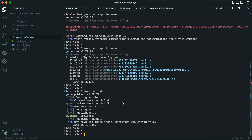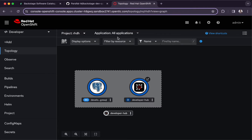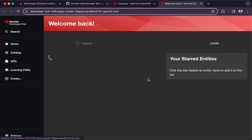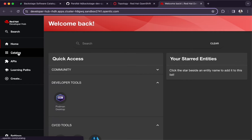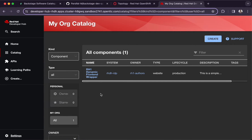Let's go ahead and include the plugin configurations in Red Hat Developer Hub. For this demonstration we already have an instance of Red Hat Developer Hub deployed in OpenShift using Helm charts. Let's update this instance with the relevant plugin configuration. First, let's take a look at the current Developer Hub portal, see the catalog components available, and identify the specific page we will be updating with the reference to the dynamic wrapper plugin.